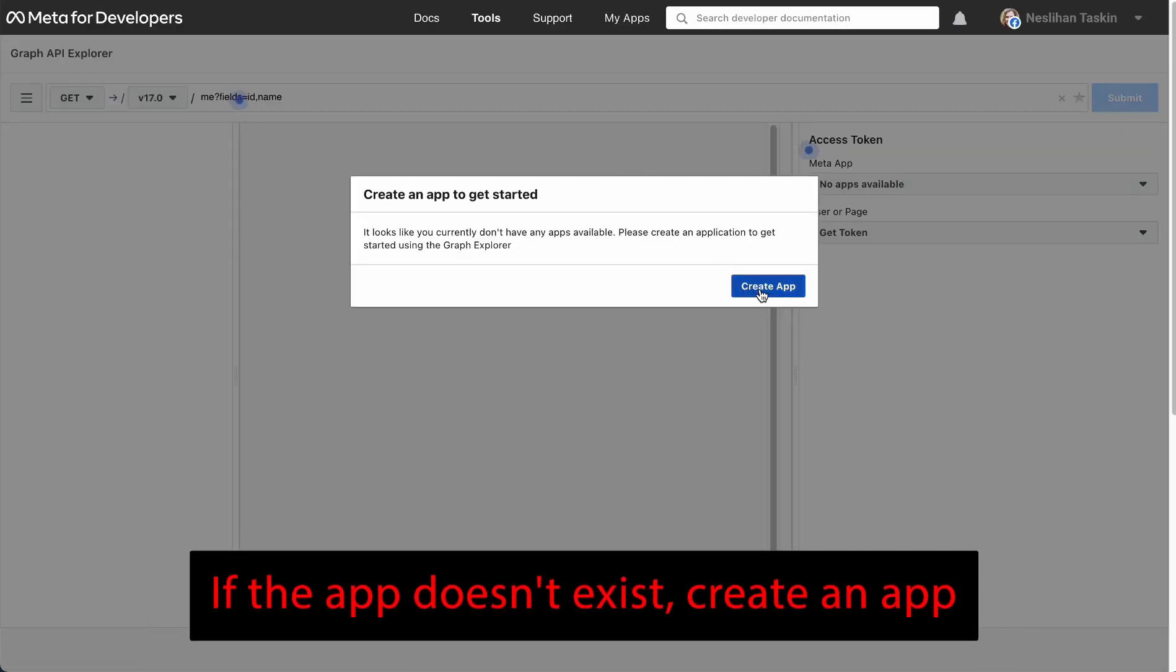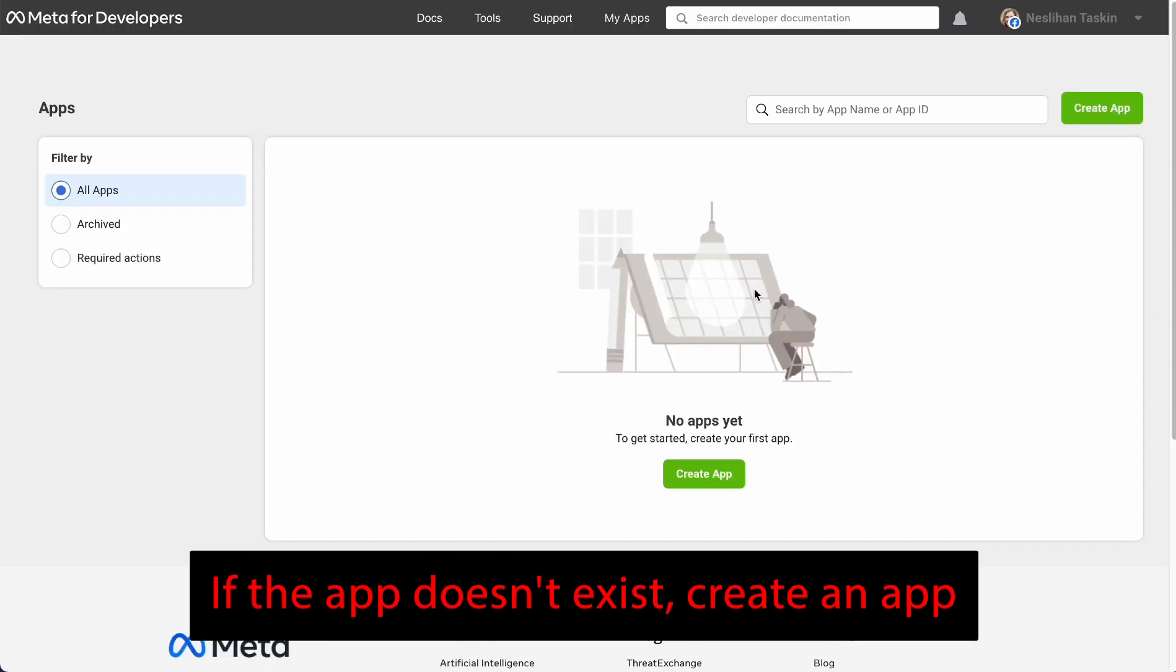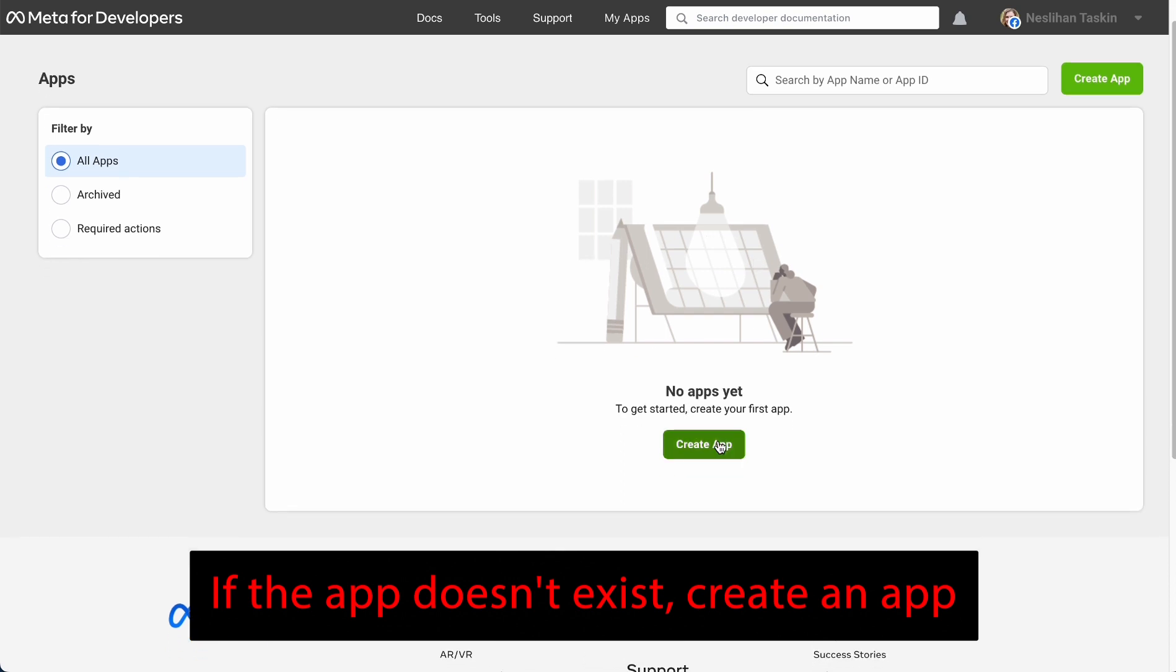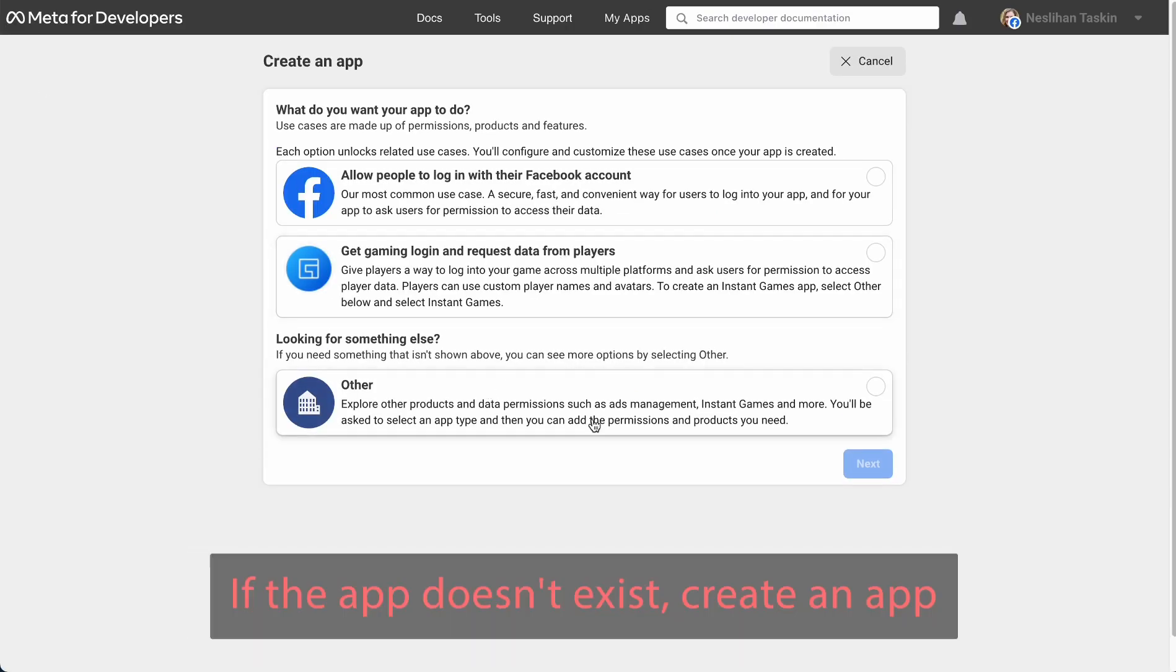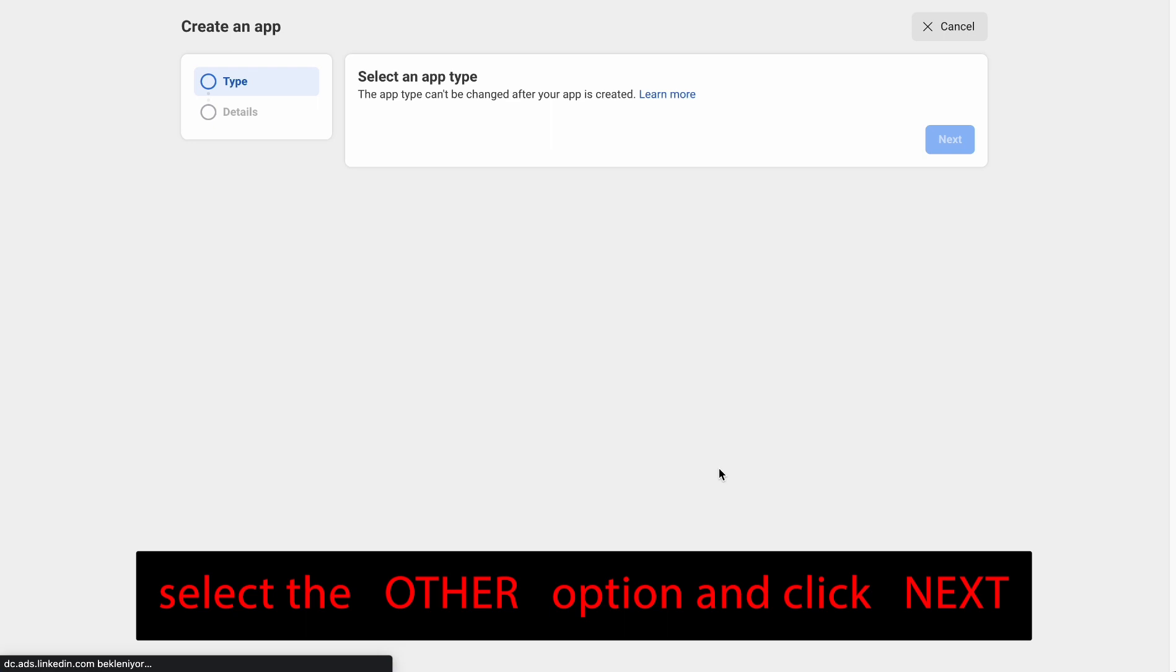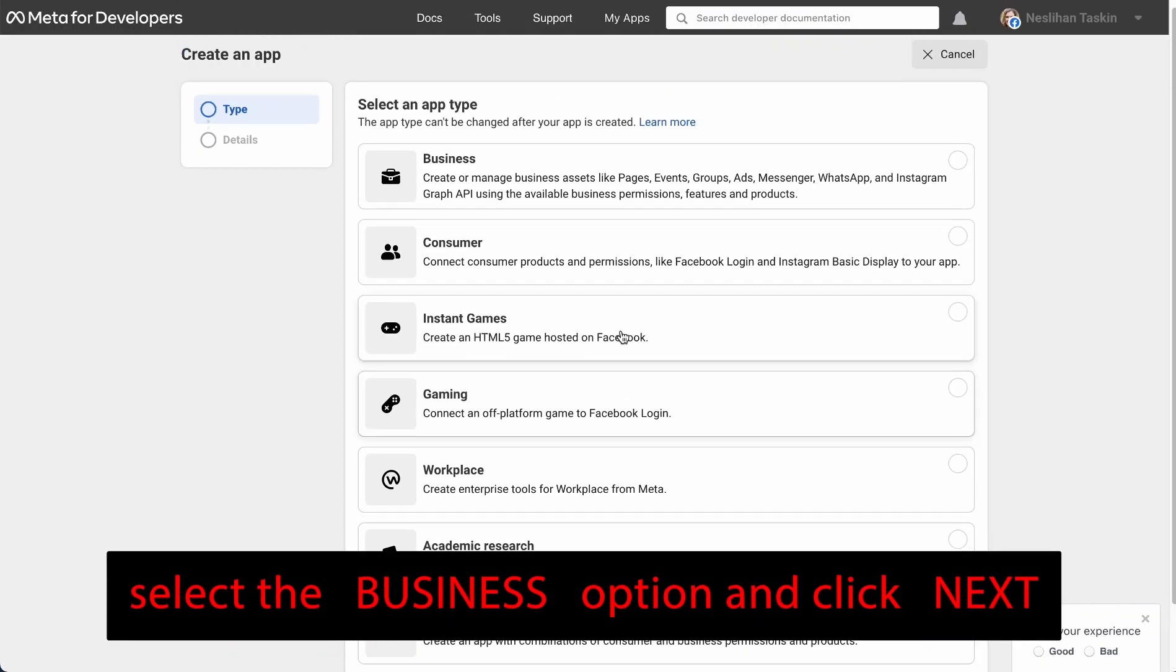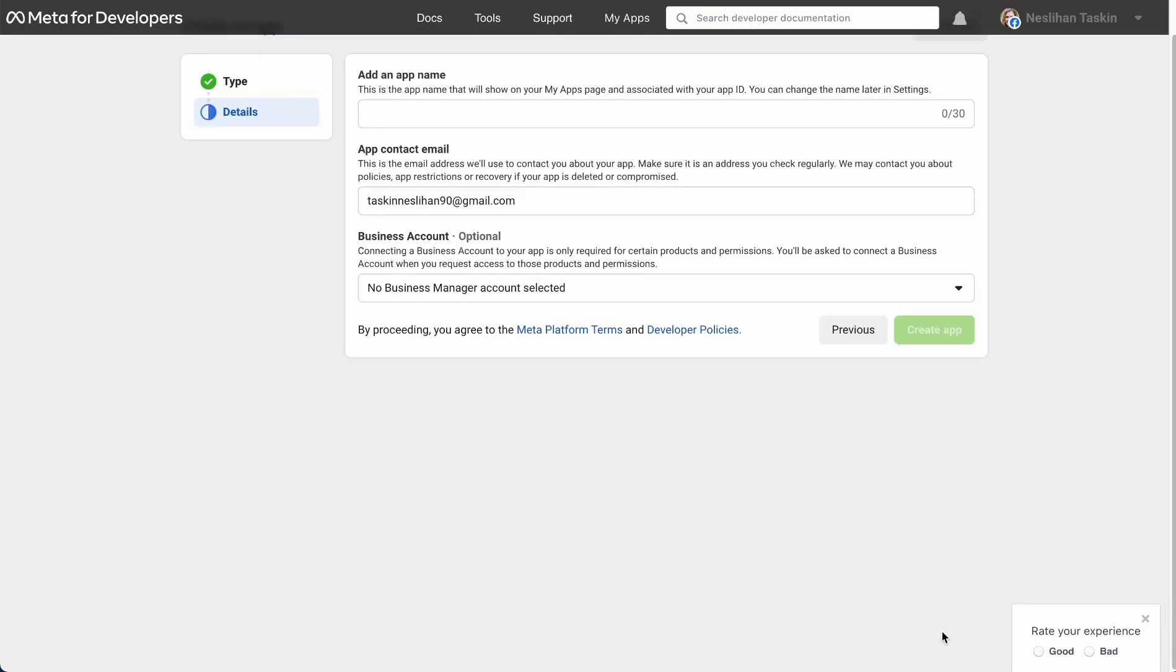If the application doesn't exist, create an application. Select the Other option and click Next. Select the Business option and click Next.